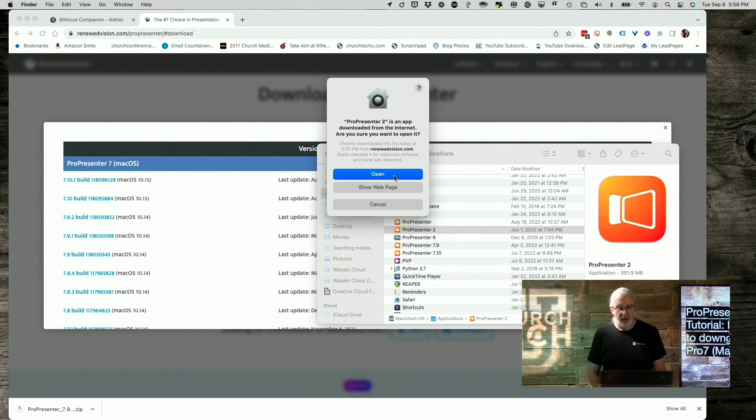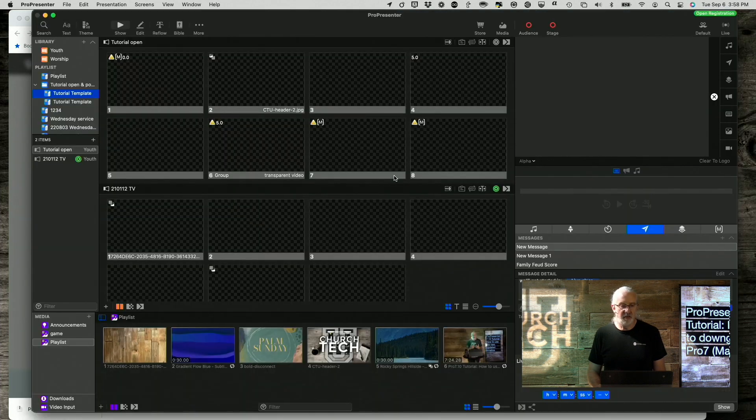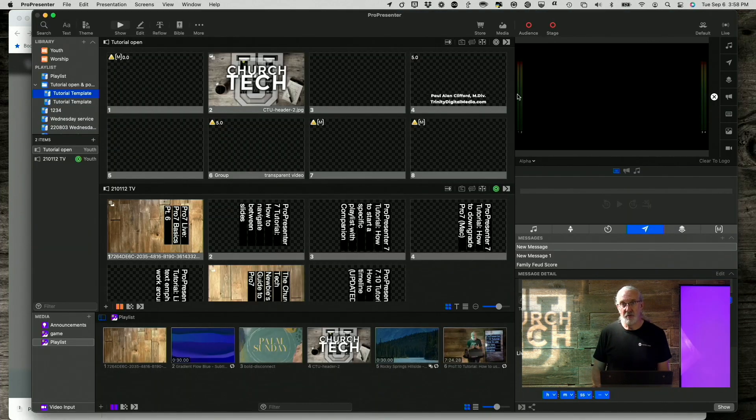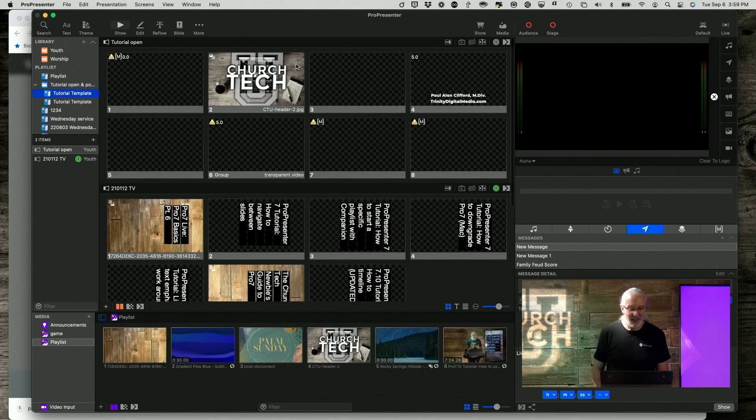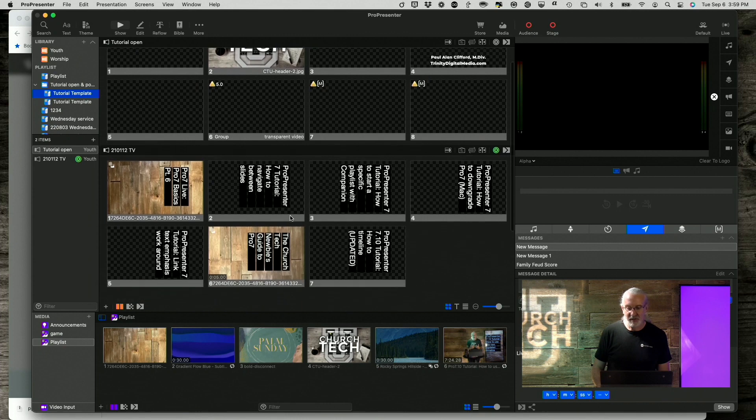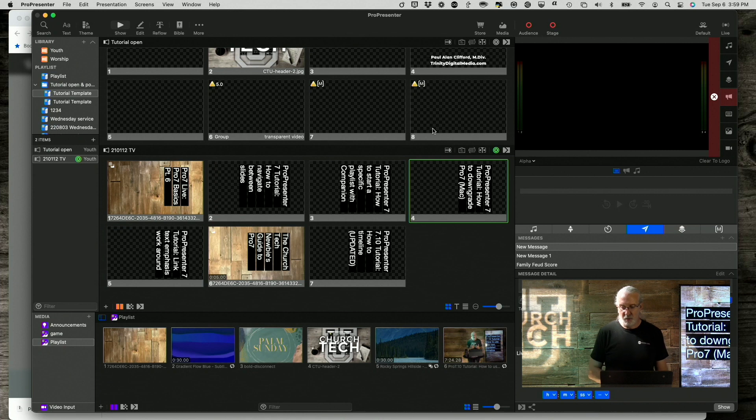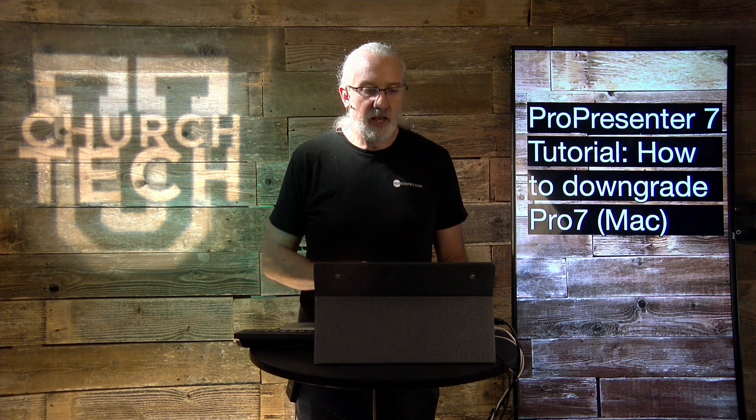And it's going to say, hey, you downloaded this from the web, do you want to open that? Yes, I do. And now I am back in ProPresenter 7.9.2. So, and notice that that affected that just a little bit. Let me click back here. There we go. So, that is how to downgrade ProPresenter, if you need to, real quick.